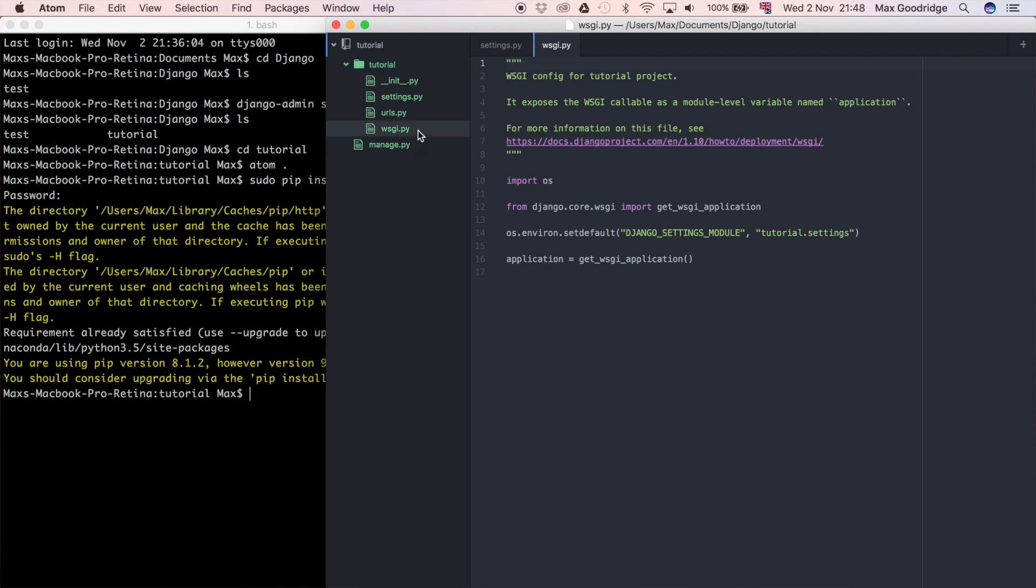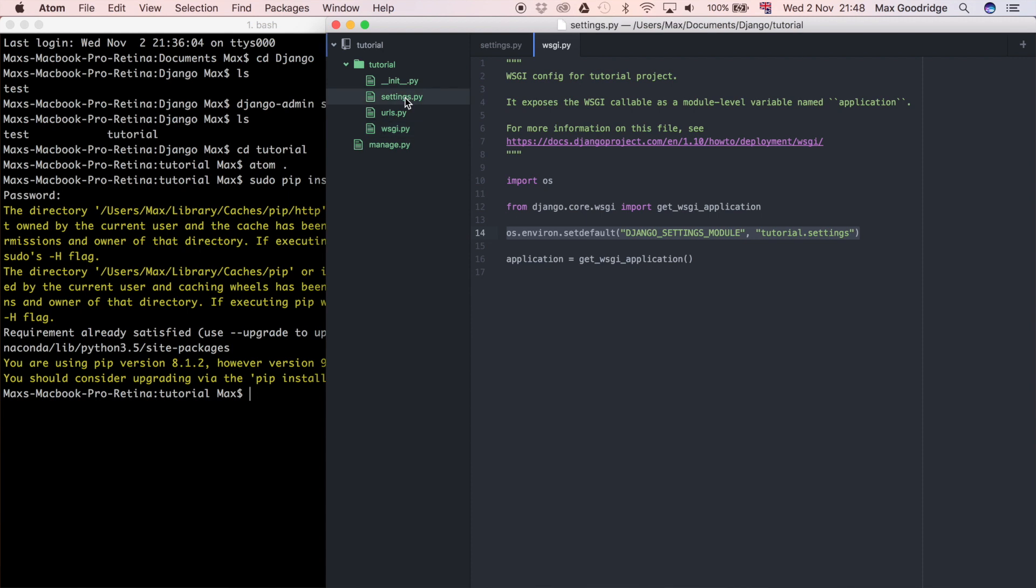We've got manage.py, which we're going to use in a minute, and we've got wsgi. This is the file where your application will start when you're in a production environment. So on the web server, this is where your web server is going to look first to be able to decide what it needs to do with your Django application. This is just saying look at the settings file, essentially.